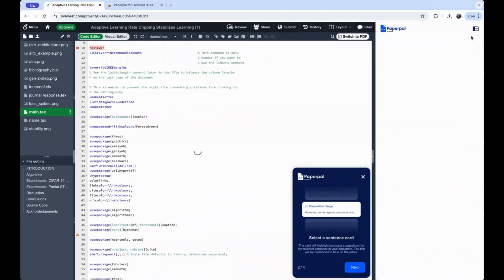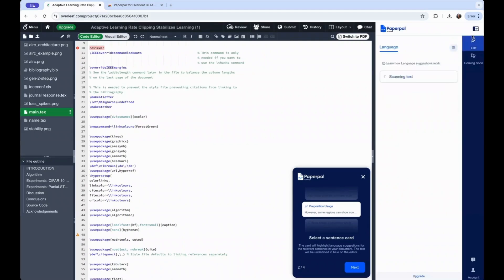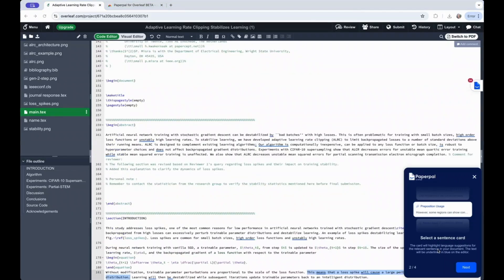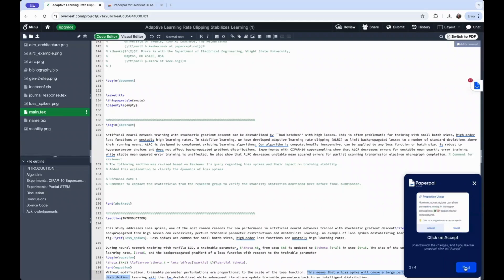You can use this icon to collapse it and you can also move it vertically as per your liking. You can read through these cards to understand and orient yourself as to how PaperPal for Overleaf functions.